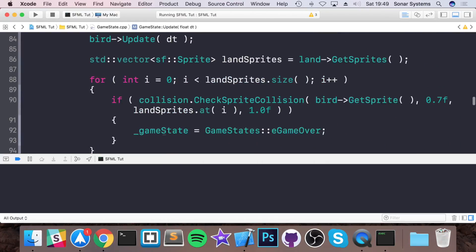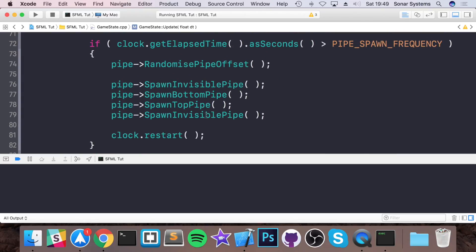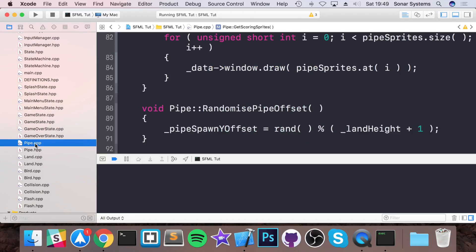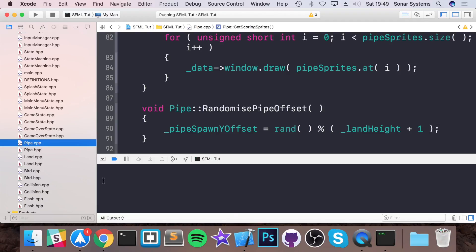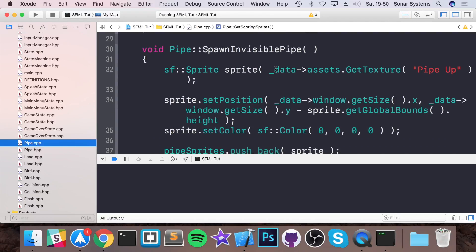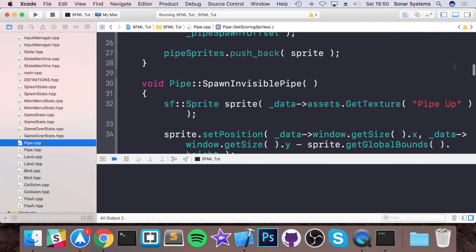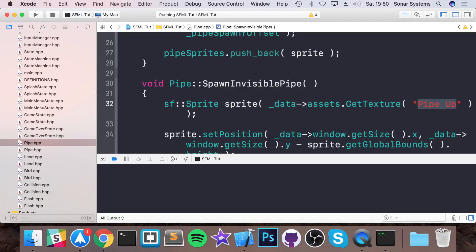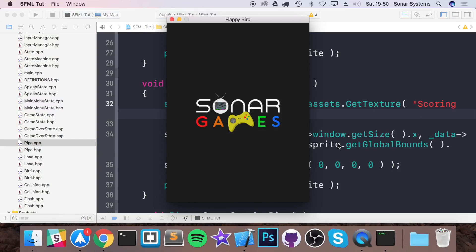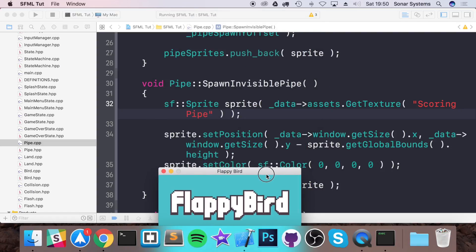We've got spawn invisible pipe which is fine. Let's go back to pipe.cpp and look at spawn invisible pipe - we are doing get texture, and the issue is right there: it says pipe up, but this should be scoring pipe. Because we can only go in between the physical pipes and not through them, it wasn't picking up the collision.